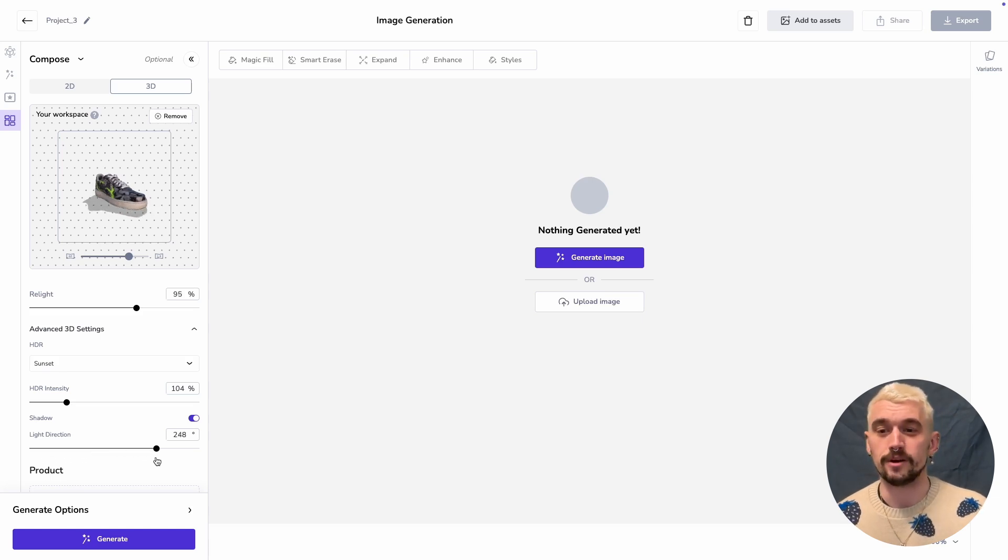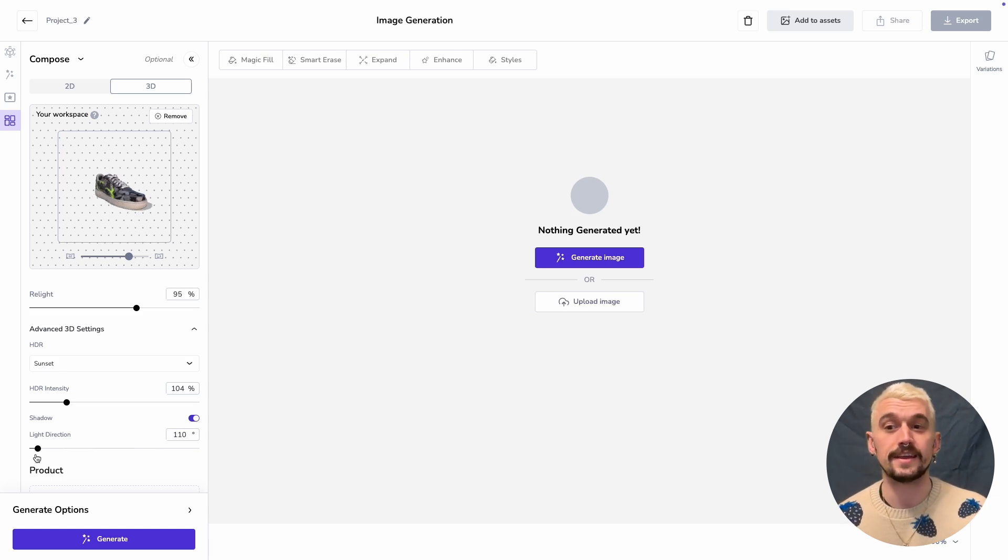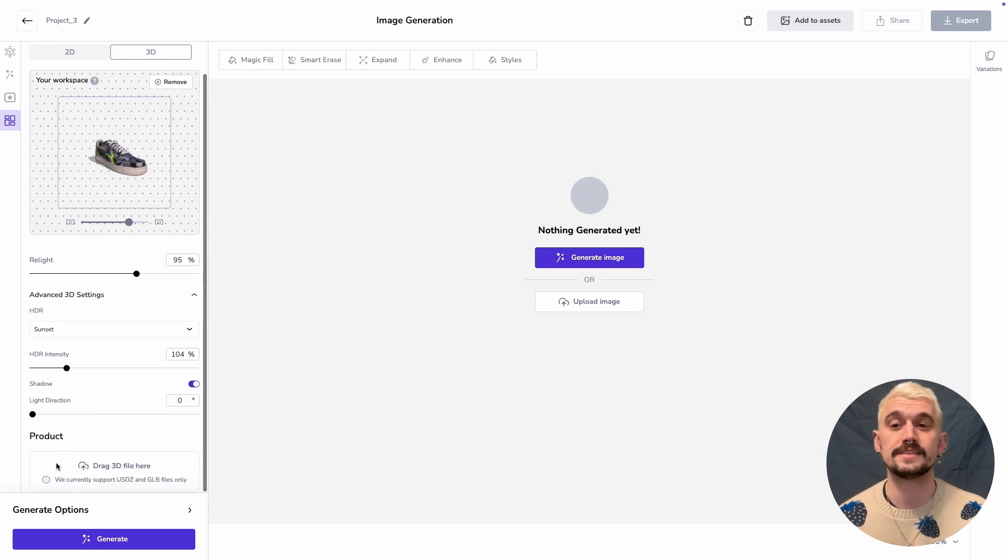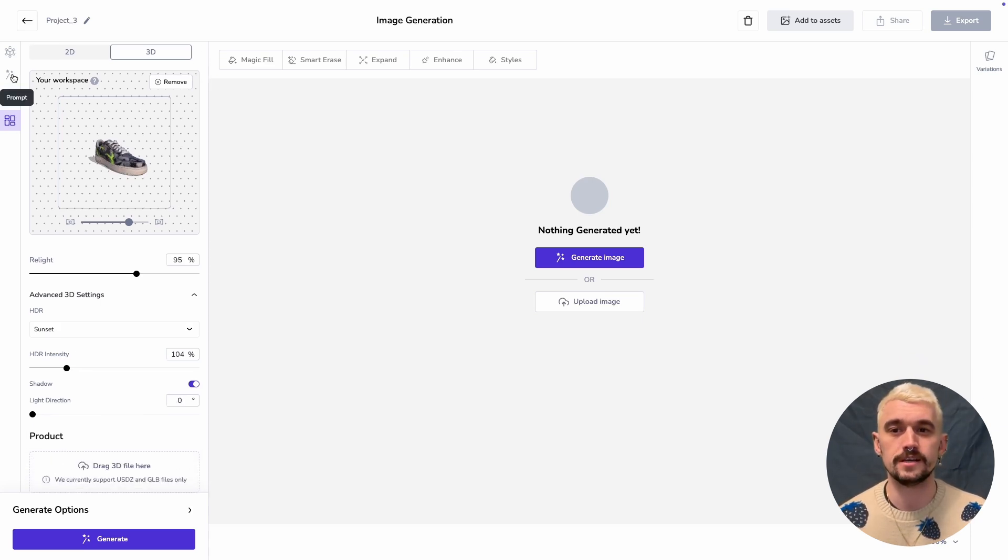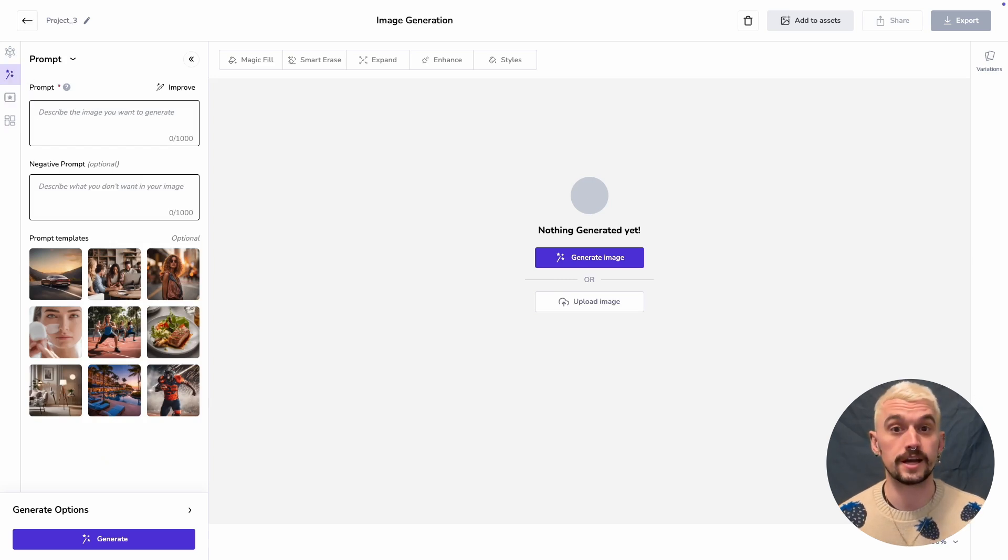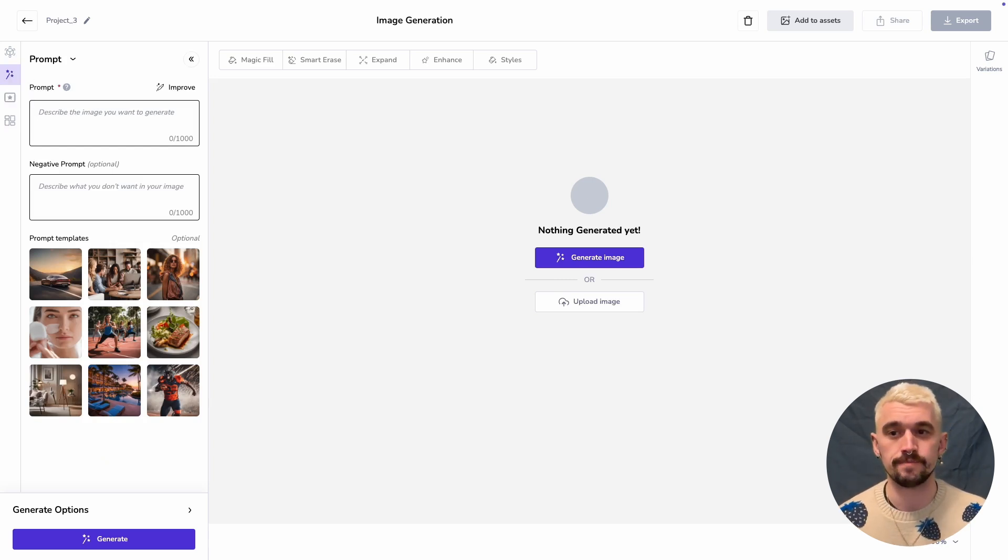I'm going to set that quite far back to zero degrees, and then again we're going to come in and prompt. The same applies as in 2D composition prompting. I'm going to refer to the object as asset.